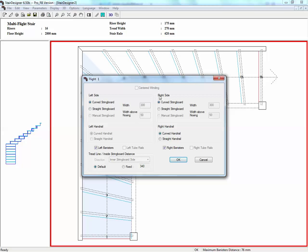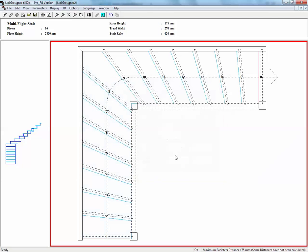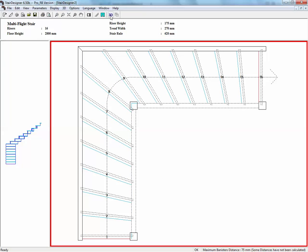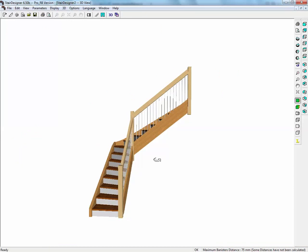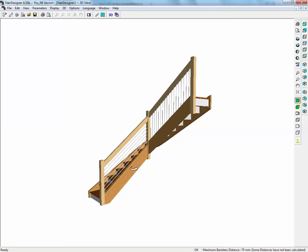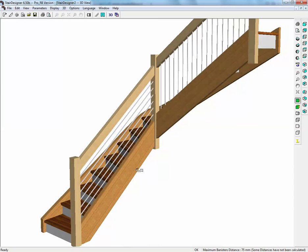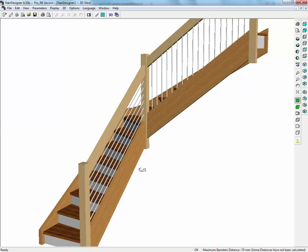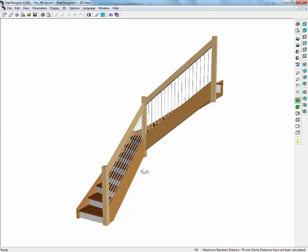And we're going to say here on the right side, instead of having right banisters, which is ticked here, we untick right banisters and we put right tube rails, which is that tube railing. I click OK and if we look in 3D, now we have tubes that are running up the flight here.